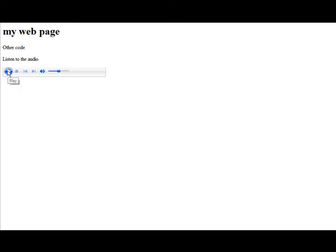Now when we press the play button, it is now playing the audio. And it worked just like it should. So that's it. That is a simple and free way that you can embed audio on your website.